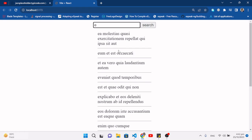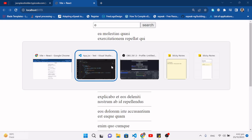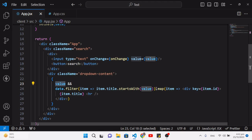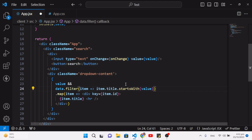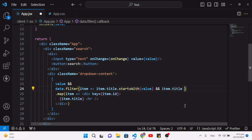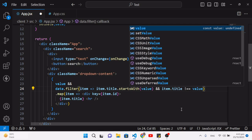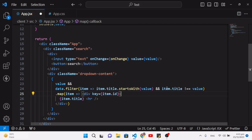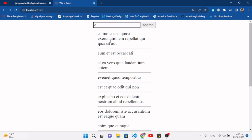Now let's limit the suggestions. We move the map down and after the startsWith filter we add another condition: item.title !== value — so if the suggestion exactly matches what's already typed, it won't appear in the list.